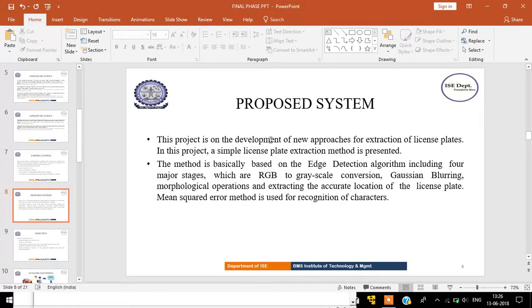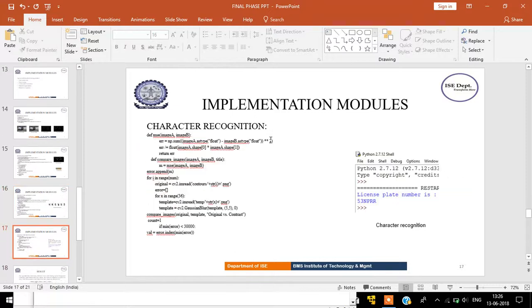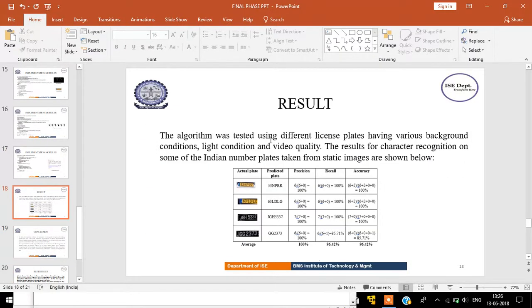Finally, we are calculating the accuracy of character recognition using precision and recall, and we have achieved an average accuracy of 96.42 percent.